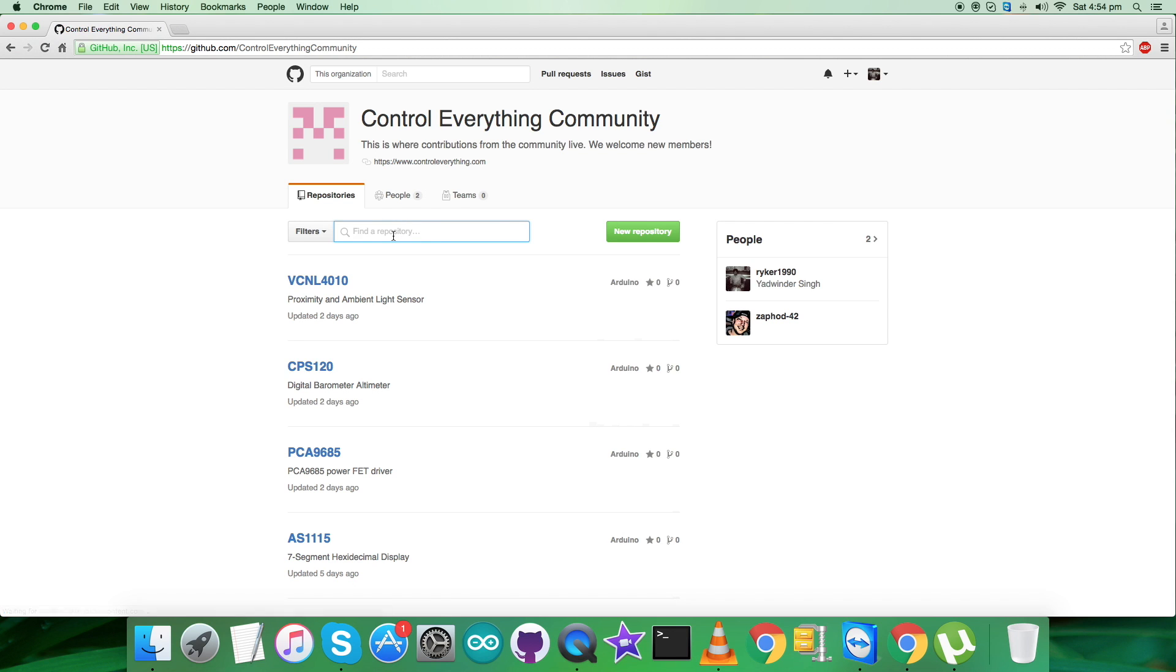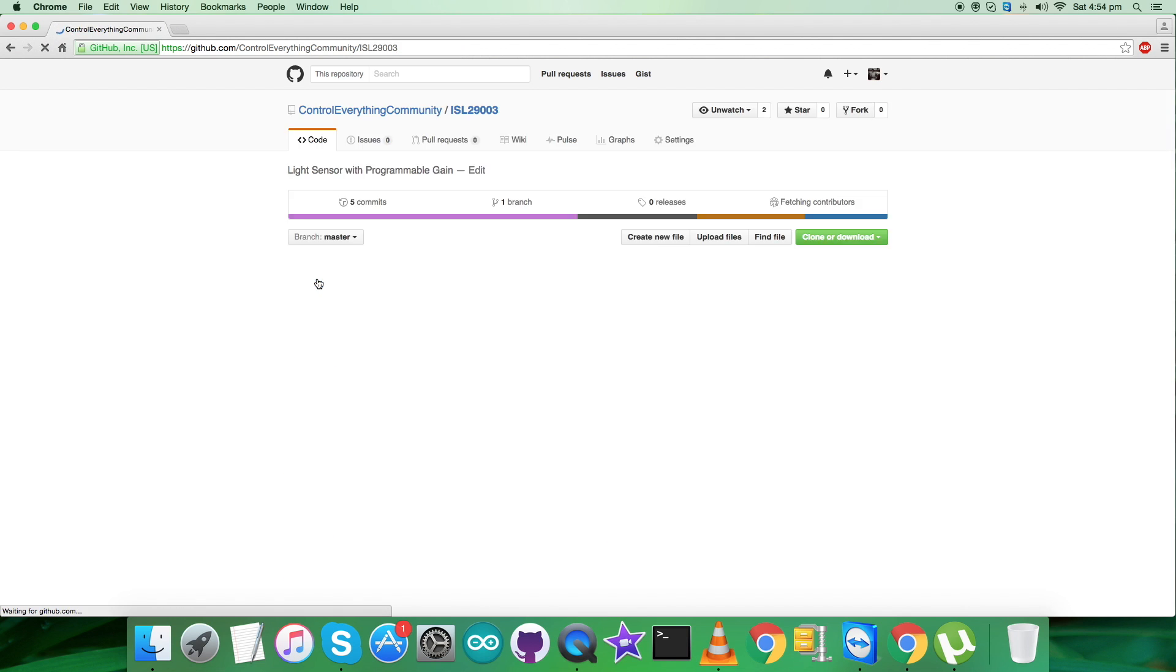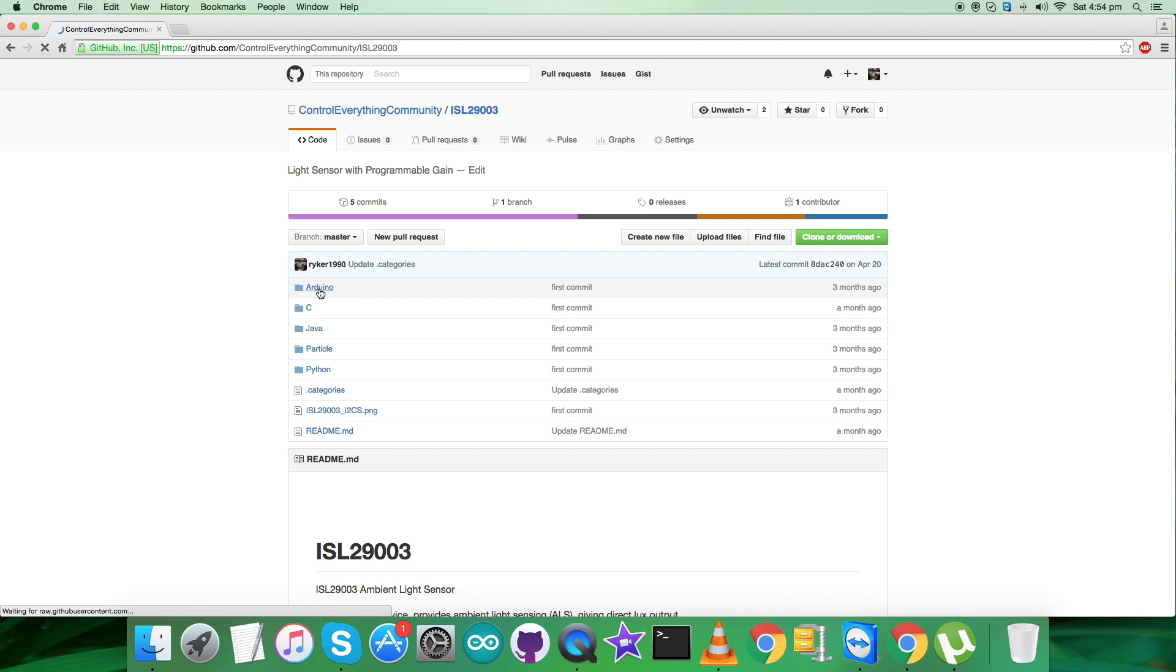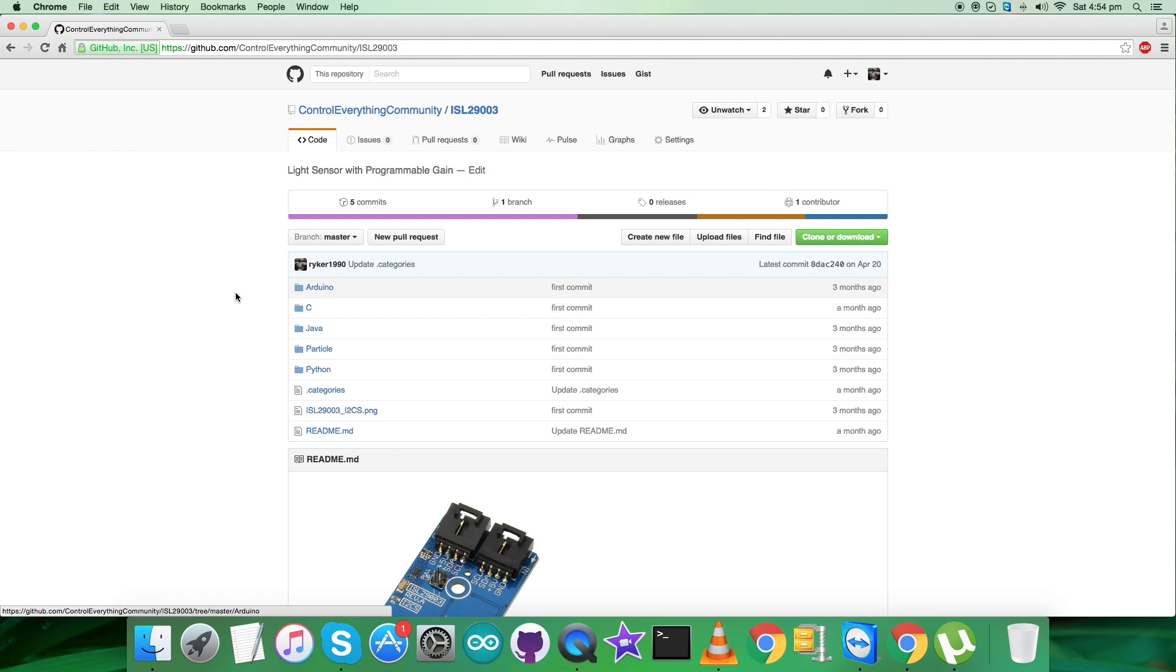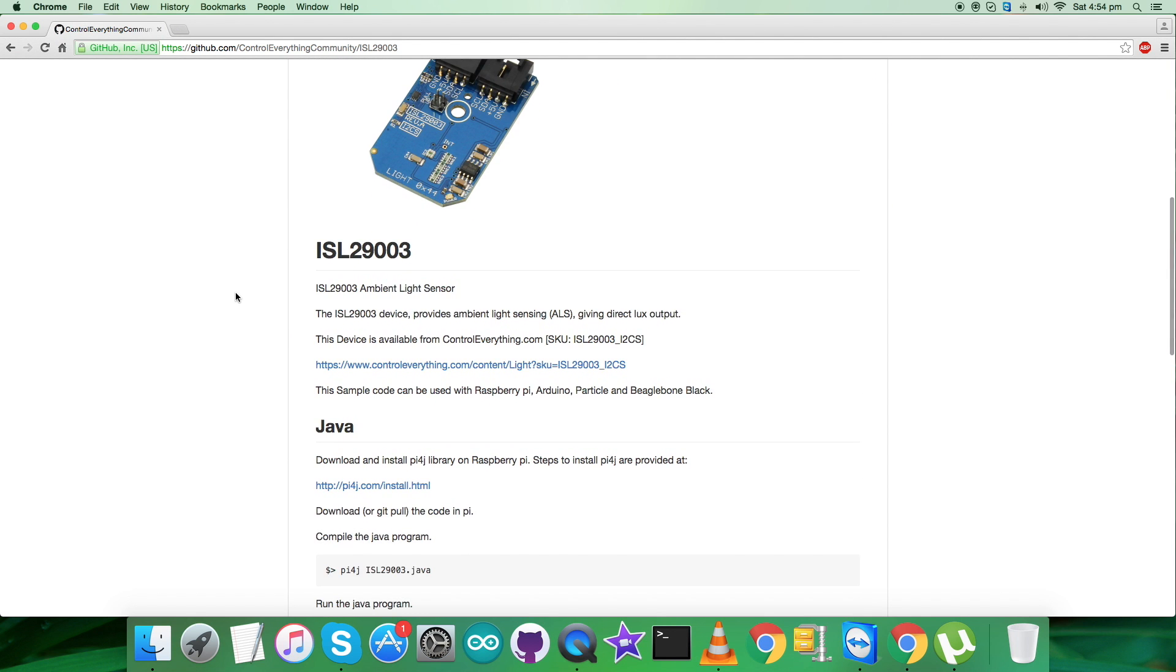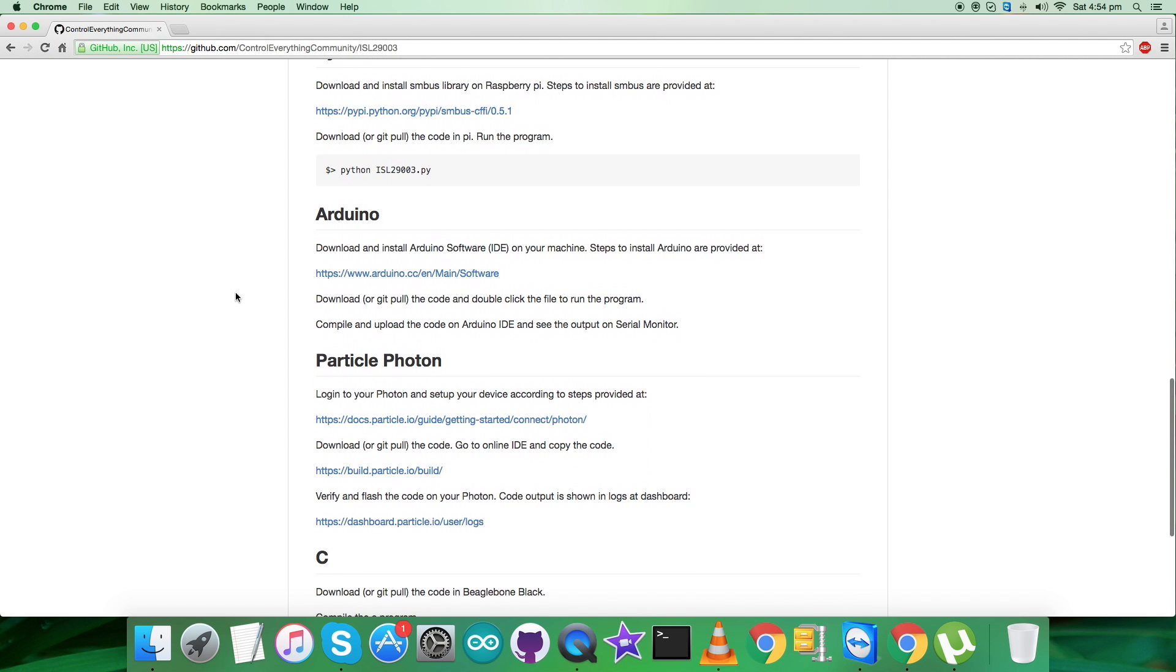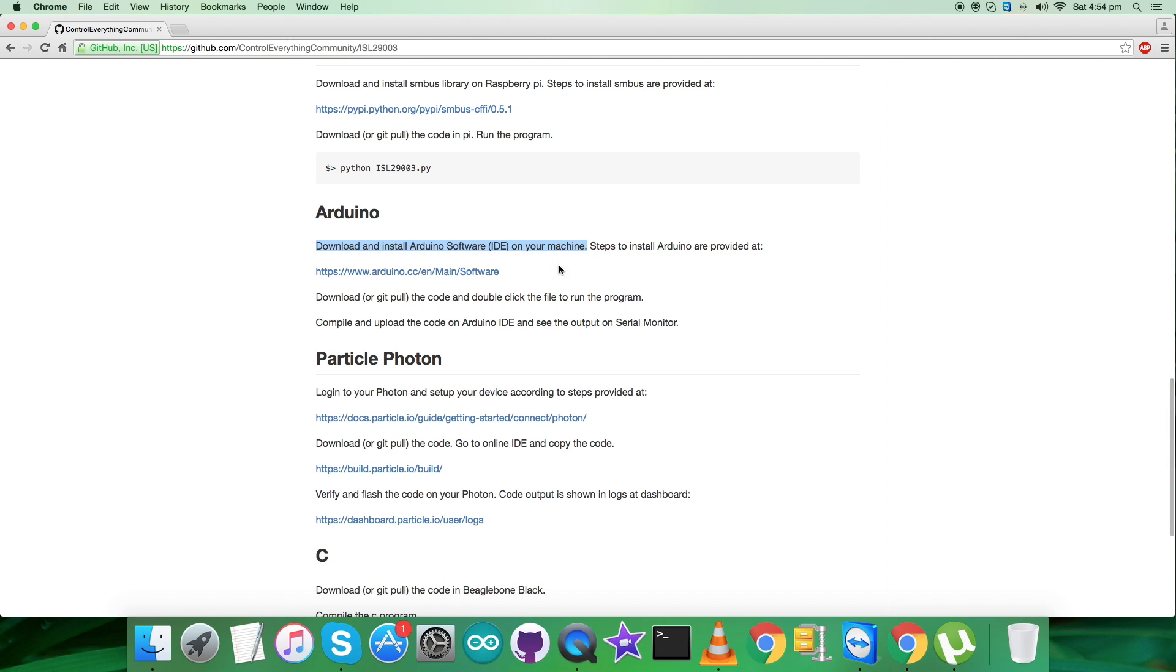Login here and search for the sensor ISL29003. Here we are with the sensor and this is the Arduino code. Let's have a look at the instructions first. As you see on my screen, we need to download and install Arduino software on our local machine.